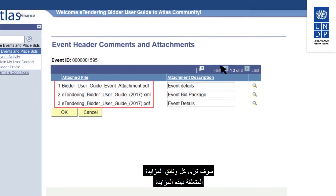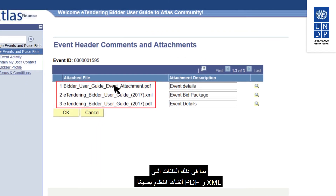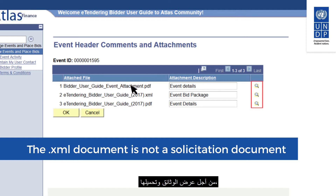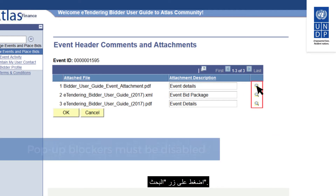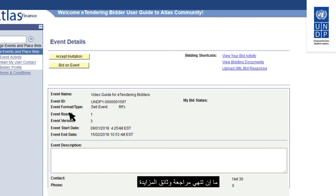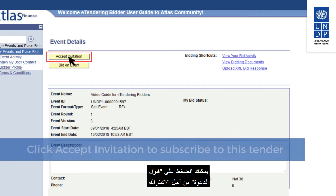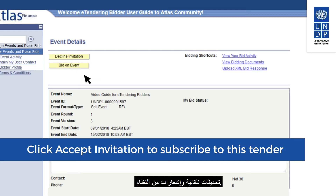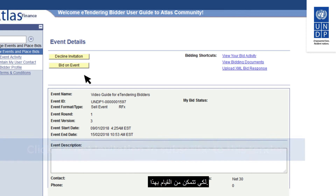You will see all tender documents related to this tender, including files generated by the system in PDF and XML. To view and download the documents, click on the loop button. Make sure your browser does not have a pop-up blocker activated. Once you have reviewed the tender documents and are interested in participating, click on Accept Invitation to subscribe to this tender and receive automatic updates and notifications. Note that you must be signed in with your account to do this.